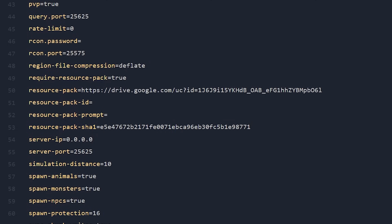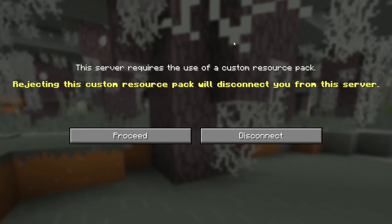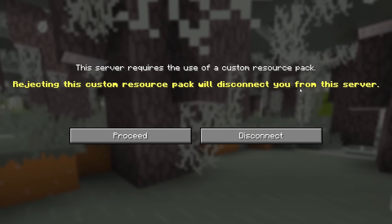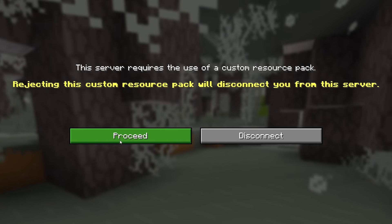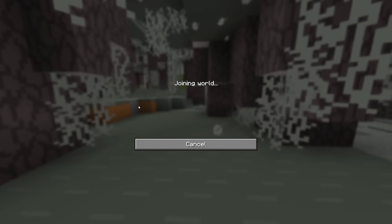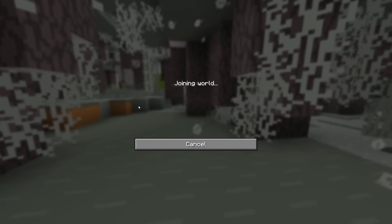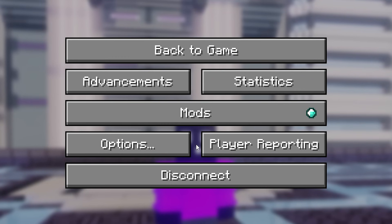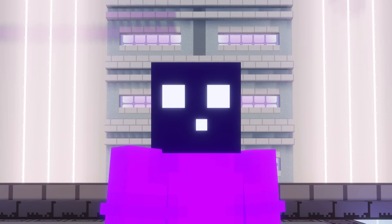Simply save the file, and after rebooting the server, as soon as we join, we will get this message: 'The server requires the use of a custom resource pack. Rejecting this custom resource pack will disconnect you from this server.' You can either disconnect or proceed, and by clicking Proceed, the resource pack will of course be downloaded. One downside of using Google Drive is that initiating the download can take quite a long time — a few more seconds than with other methods. But after that, we're good to go. In the options menu under Resource Packs, you can see the server resource pack is applied.